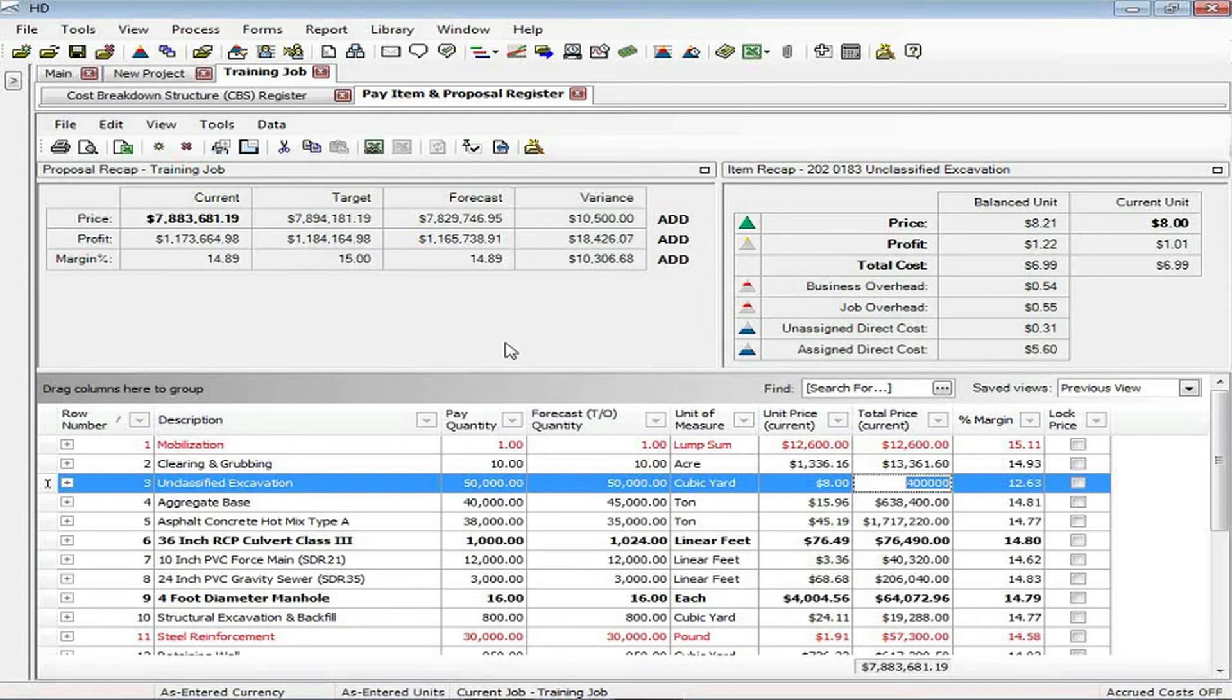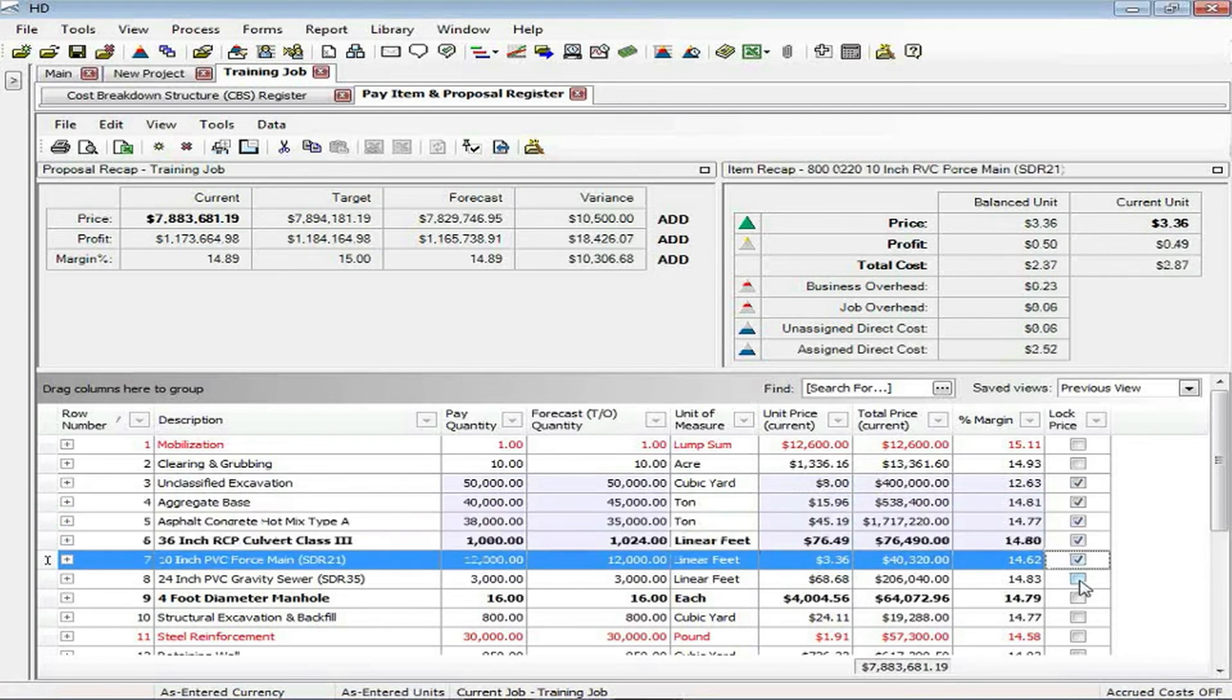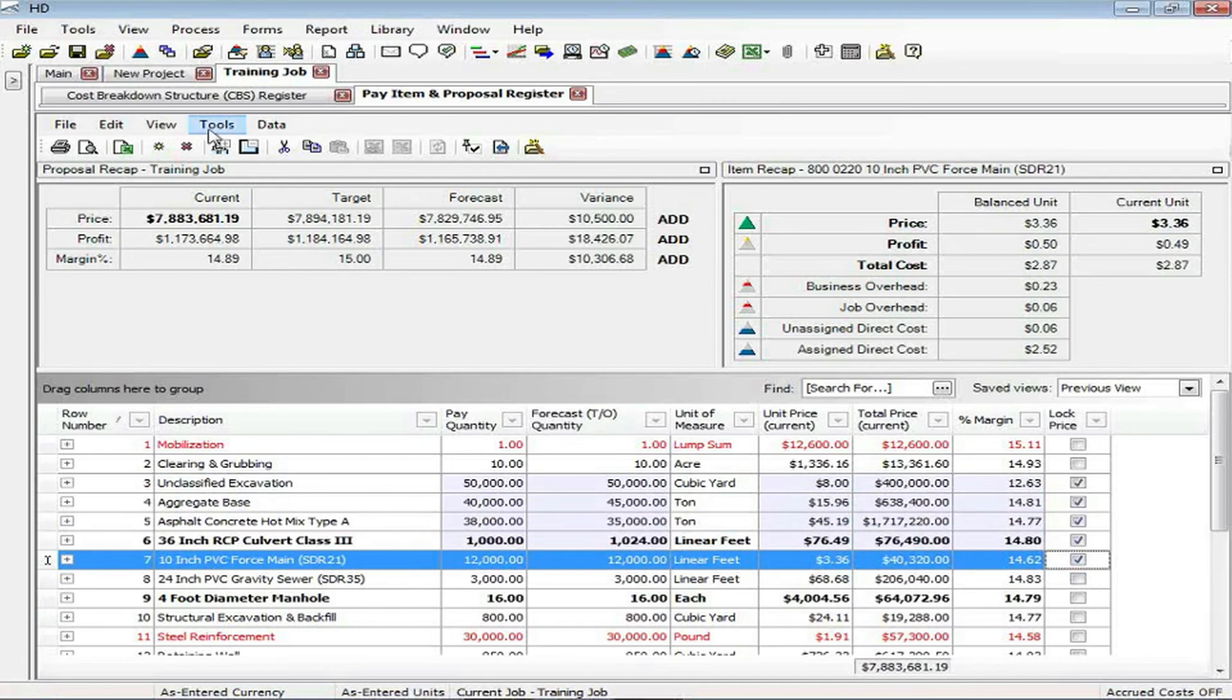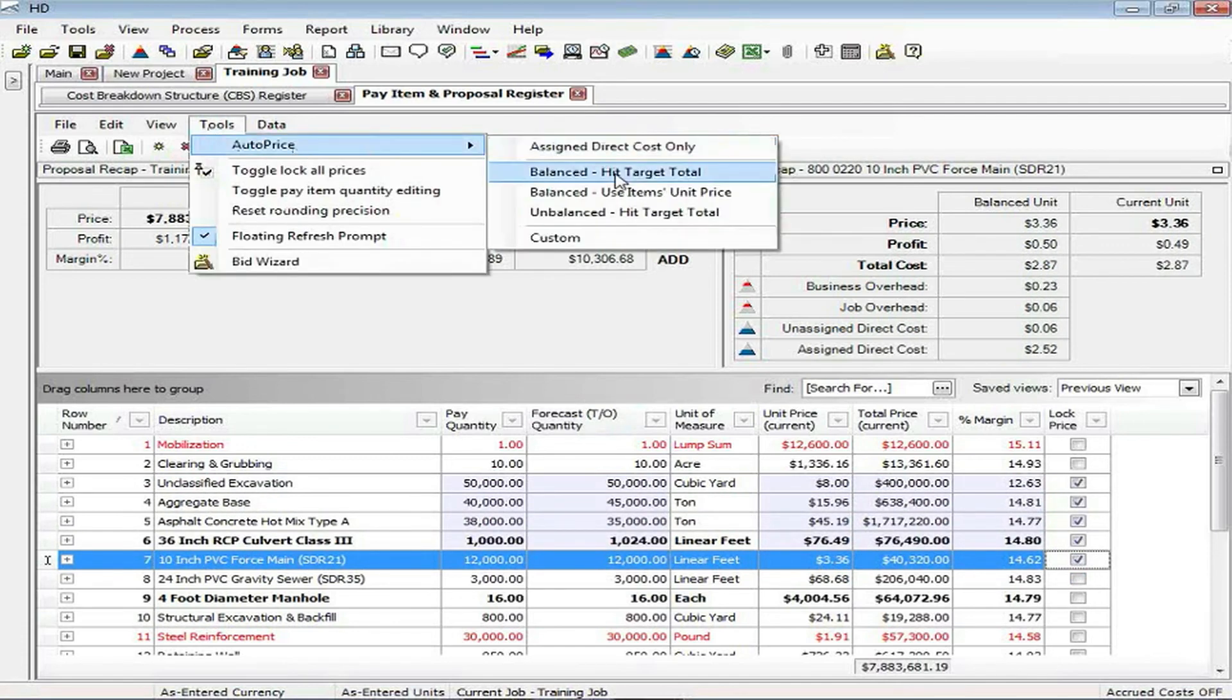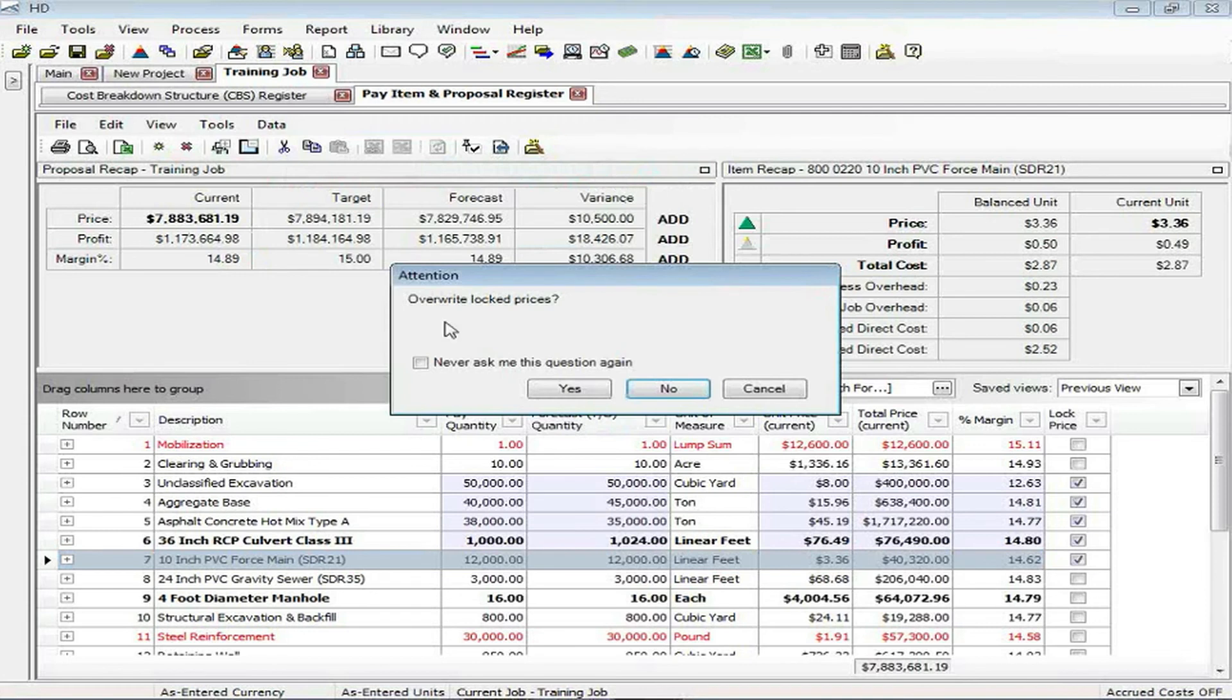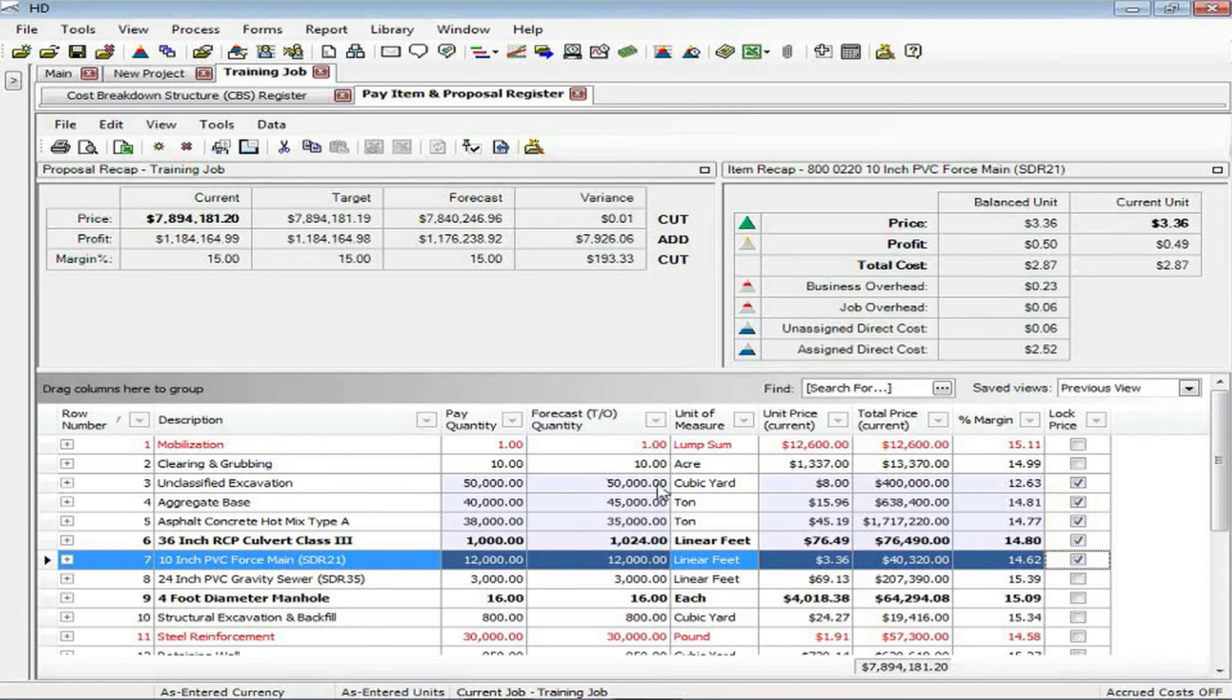There's also the ability to lock down prices once you have them set in stone simply by clicking on the lock price option. I may decide to leave just a couple items open for any last-minute changes, in which case I can rerun my auto price and balance once again and tell the system not to overwrite any of my locked prices. It will take the remaining variance from my target and add or cut it from any of the items that have been unlocked in the project.